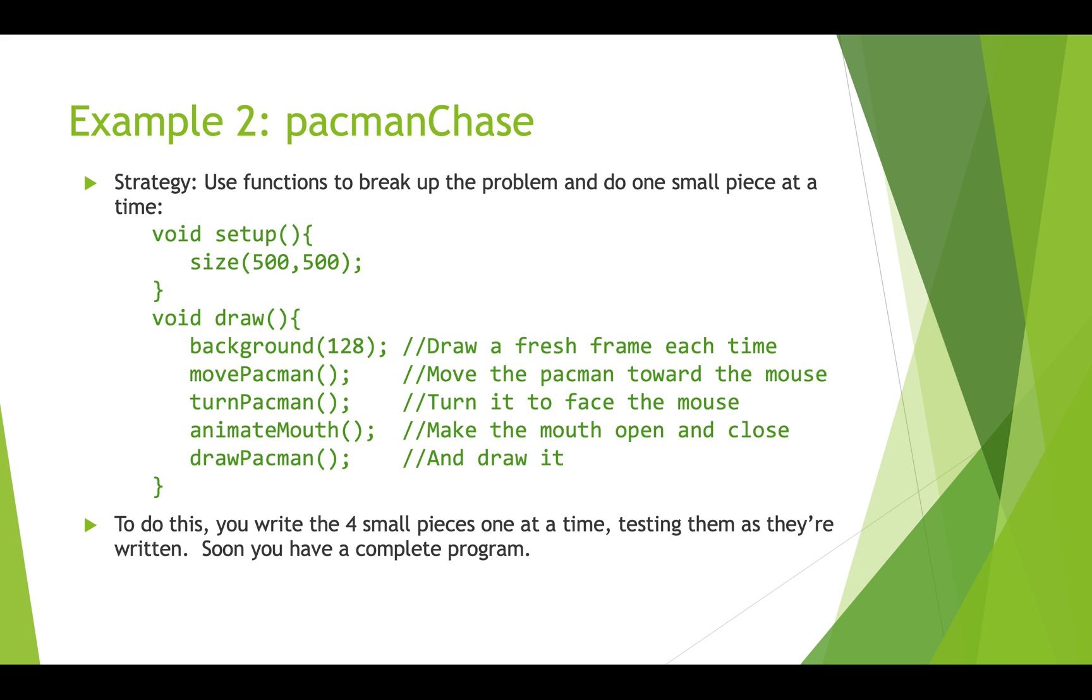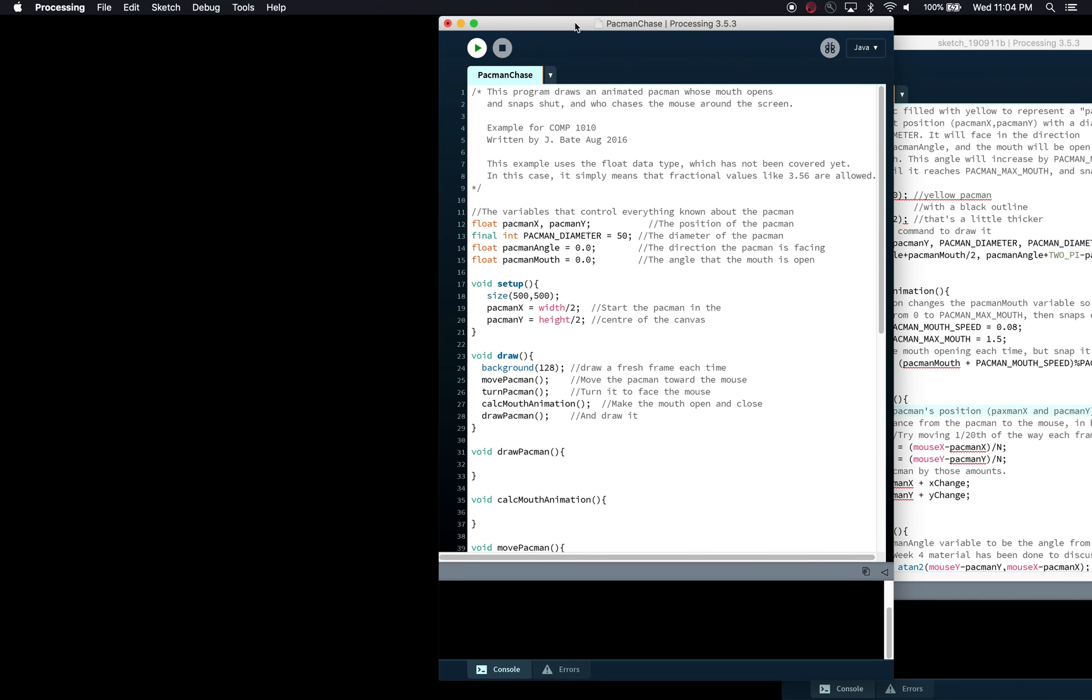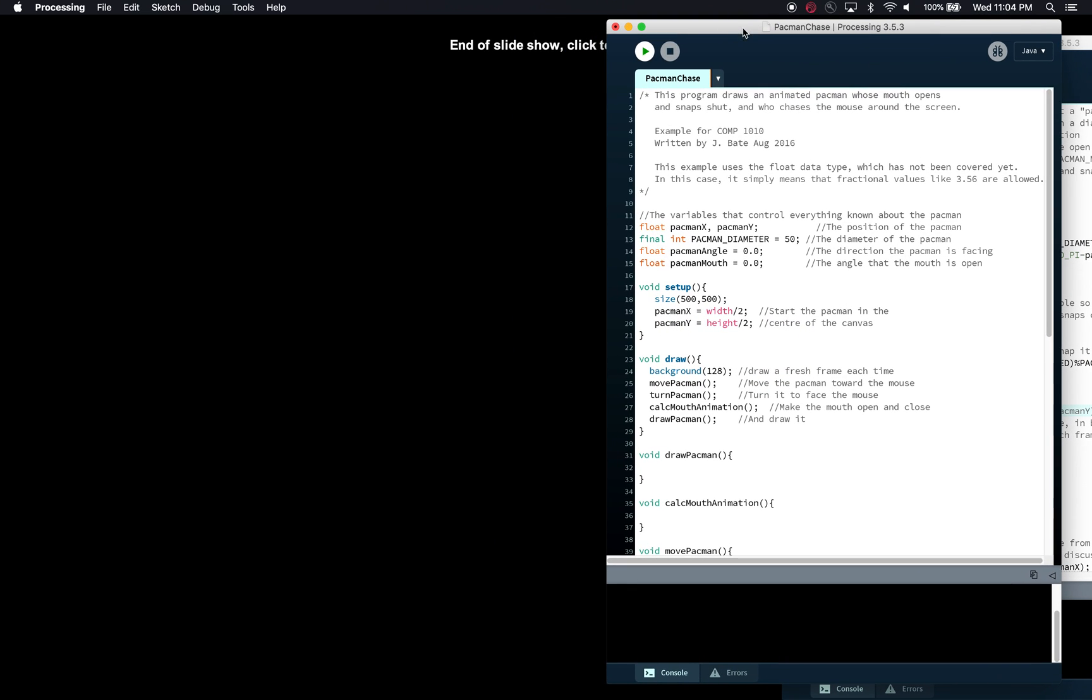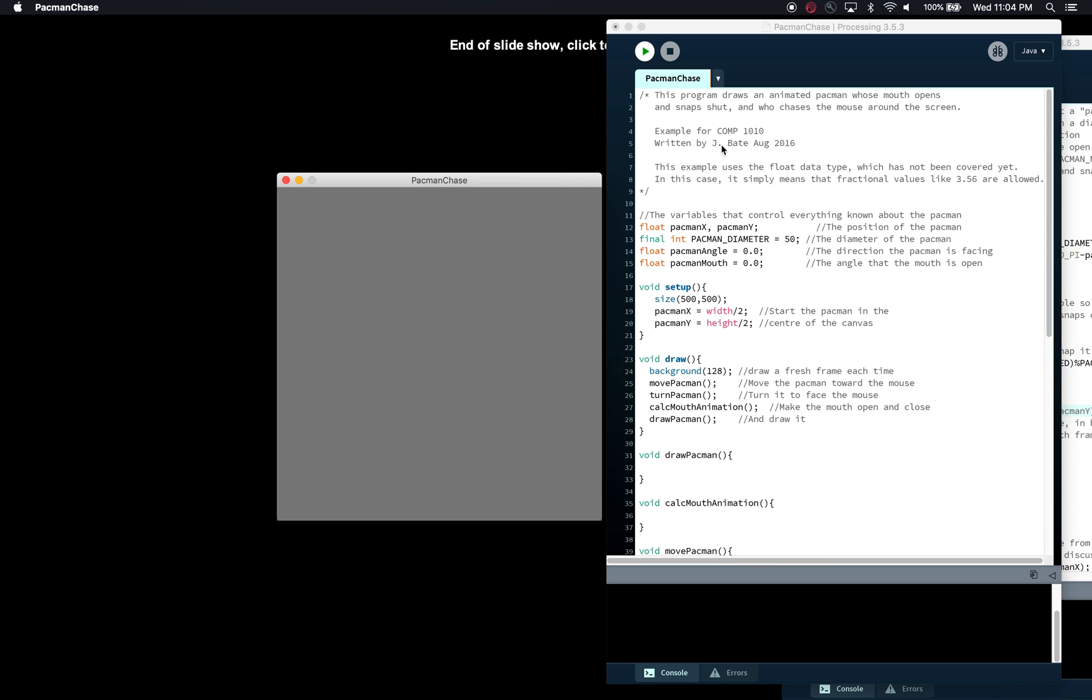Okay so let's have a look at what this looks like. So here we have PacmanChase and we're going to run this and right now it doesn't do anything. So let's have a look at this code. We've got some global state variables up here at the top: pacmanX and pacmanY, this is where the Pac-Man is. We have a constant PACMAN_DIAMETER which is how big the Pac-Man is. We have the pacmanAngle, that's the direction the Pac-Man is facing, and the pacmanMouth which is the angle of how much the mouth is open. We have a setup function that just creates a canvas that's 500 by 500, and we put the Pac-Man in the middle of the canvas by dividing width by two and height by two.